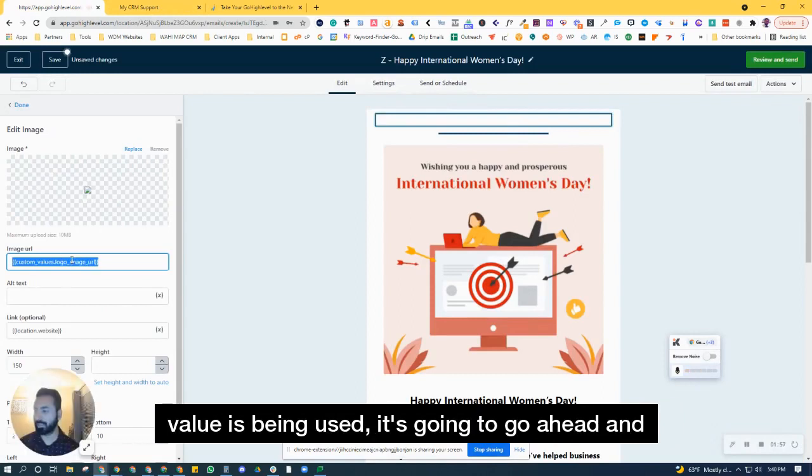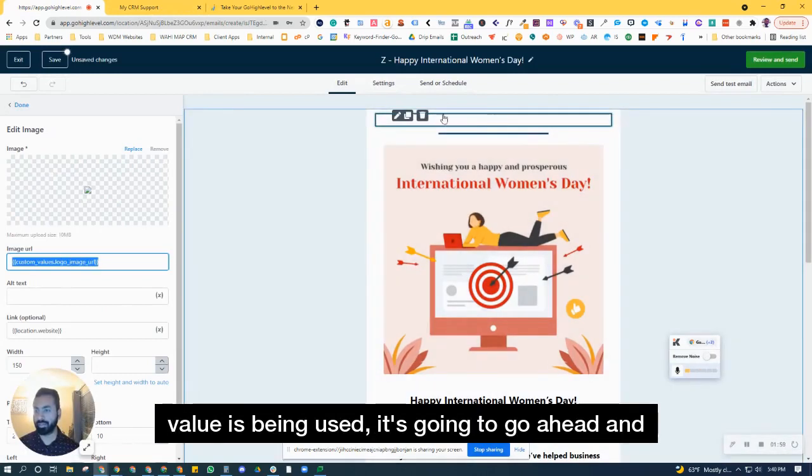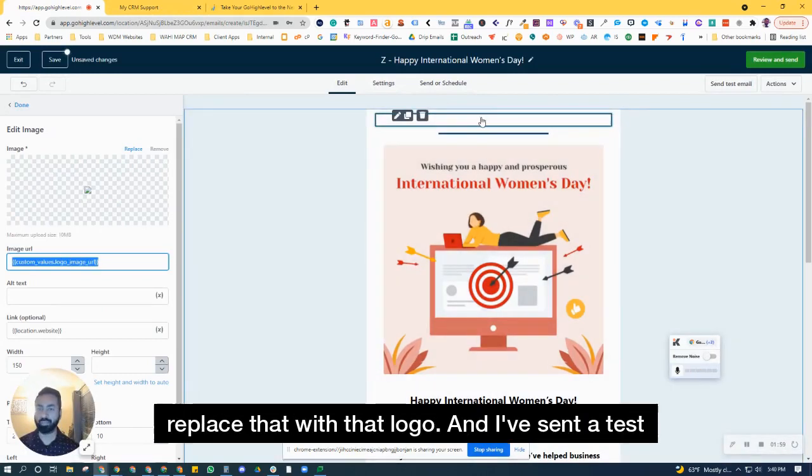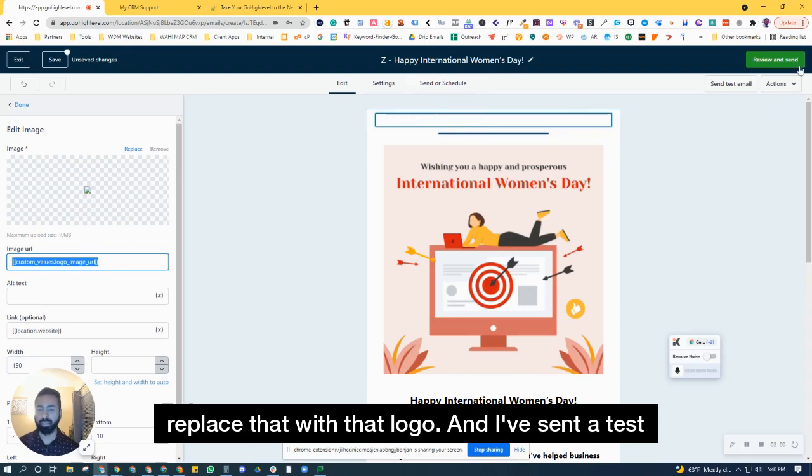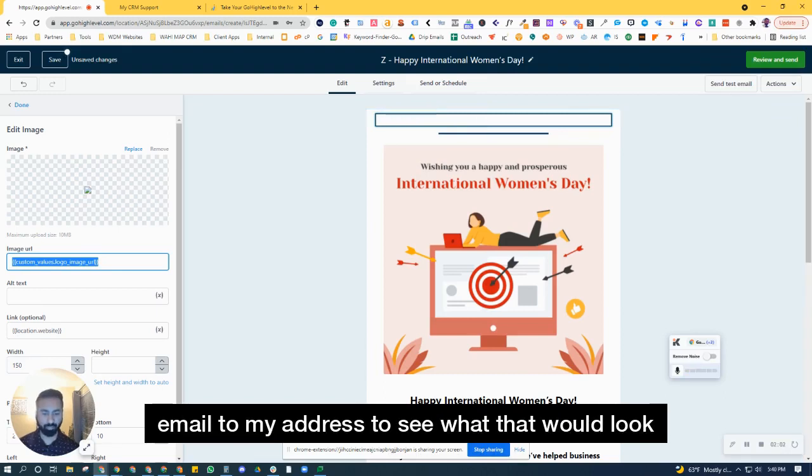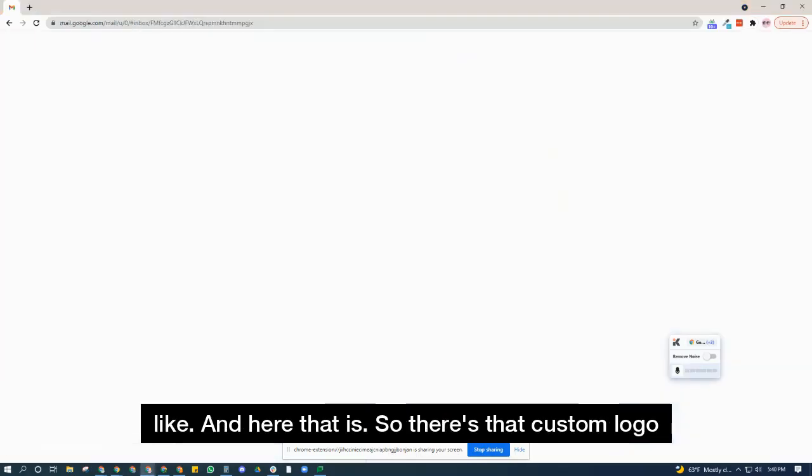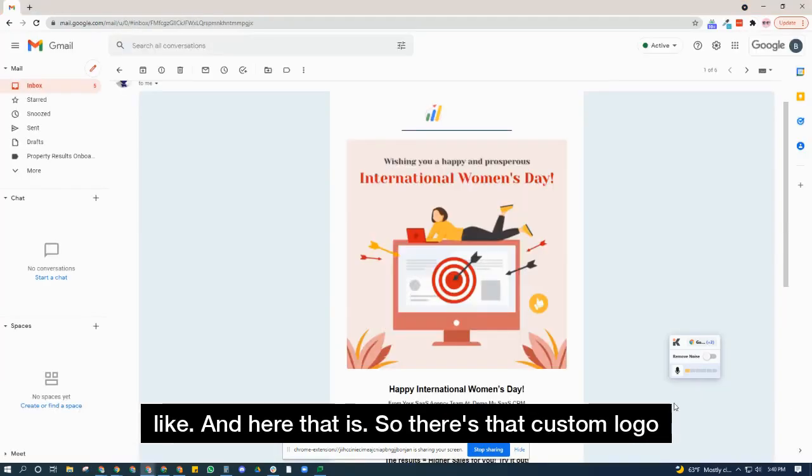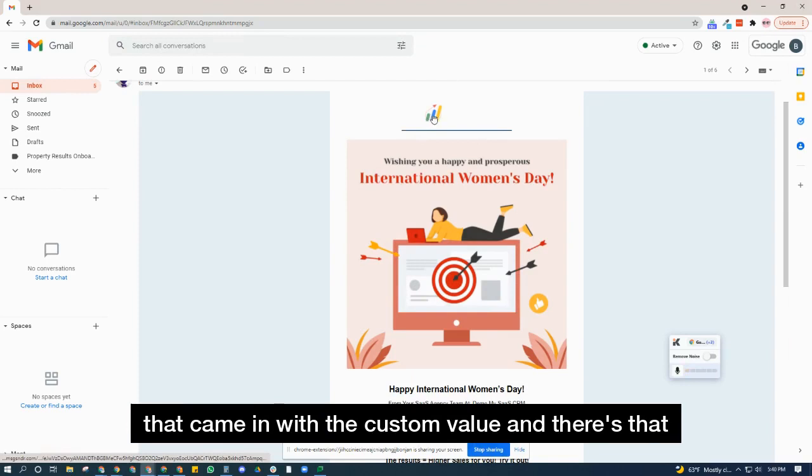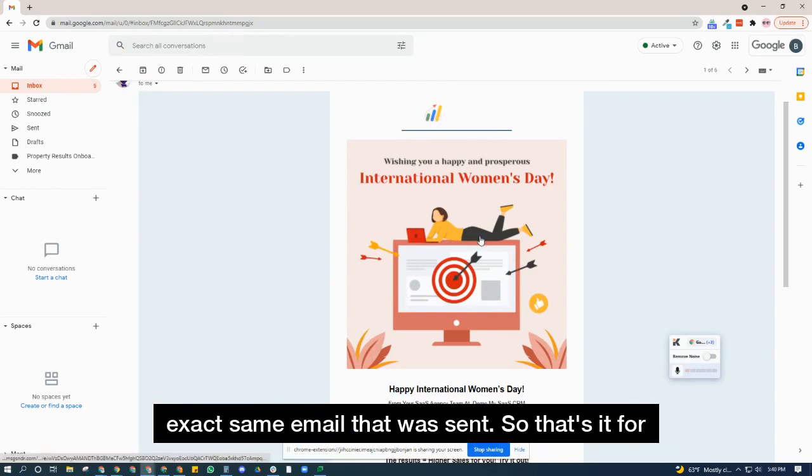I sent a test email to my address to see what that would look like, and here it is. There's that custom logo that came in with the custom value, and there's that exact same email that was sent.